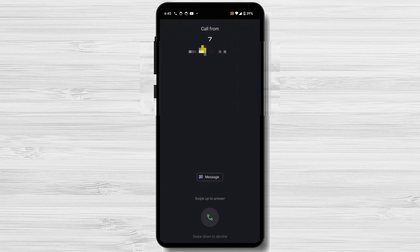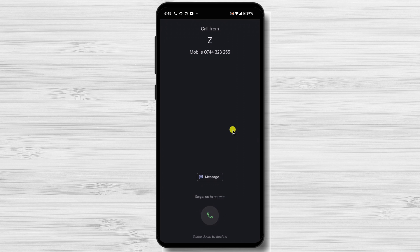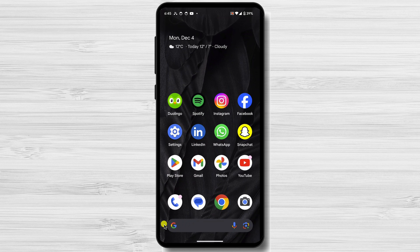One of the easiest ways to change your incoming call screen is to use a third-party app. There are a number of great apps available, such as High Caller, TrueCaller, and Call App. These apps allow you to customize the look of your incoming call screen and add features like caller ID, spam filtering, and call recording.